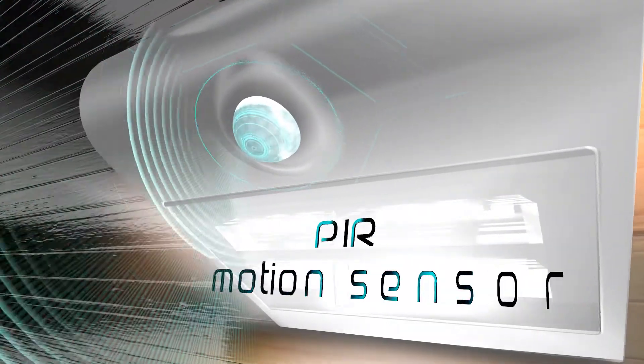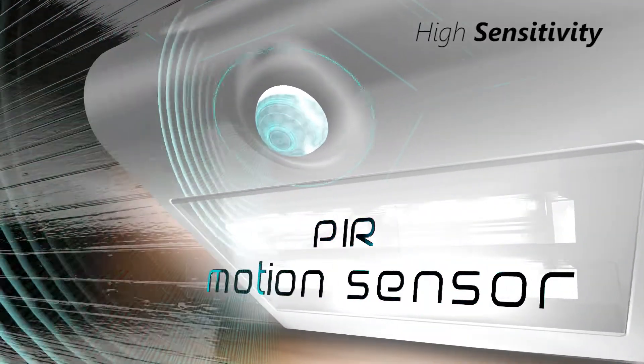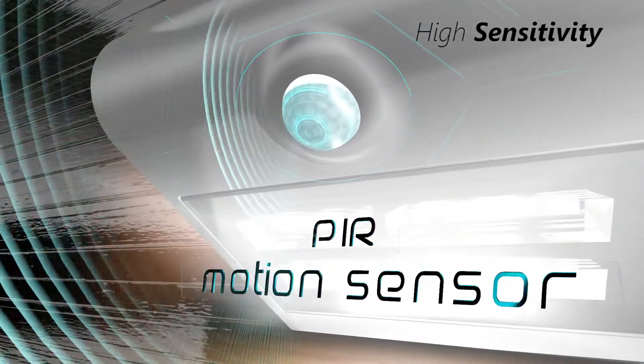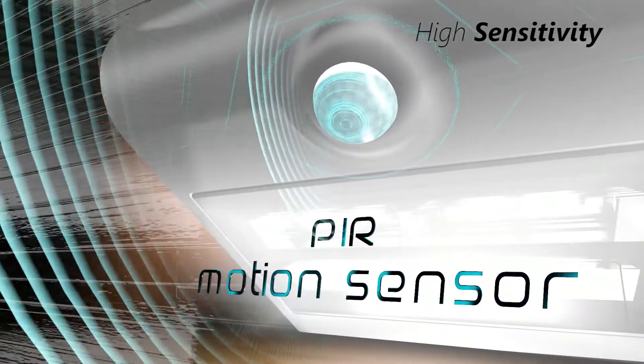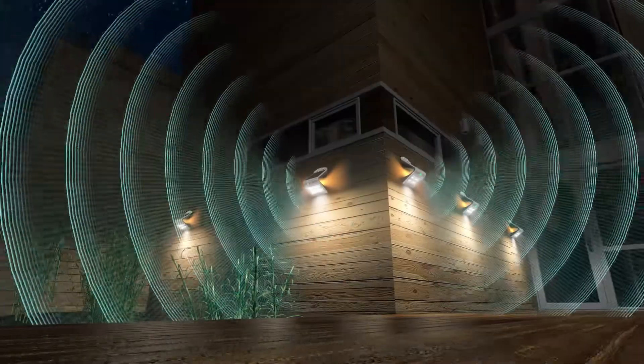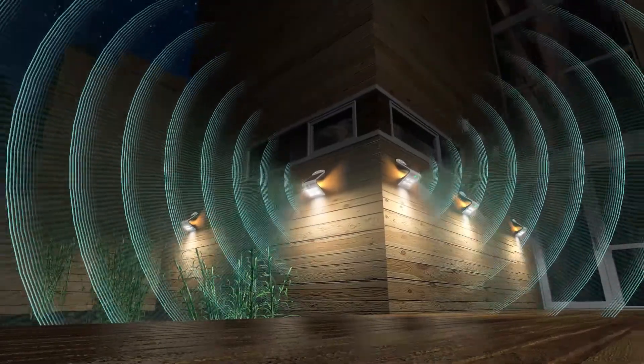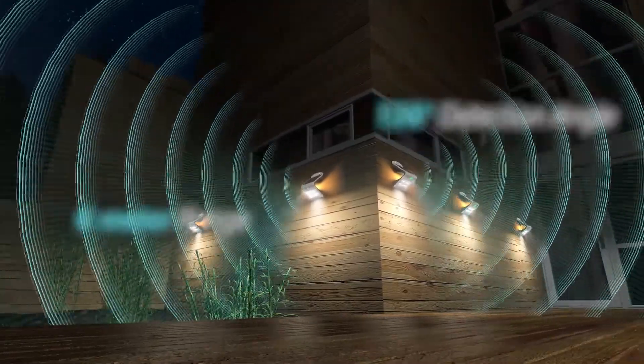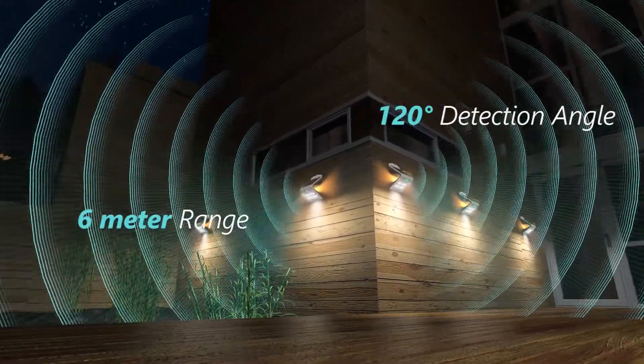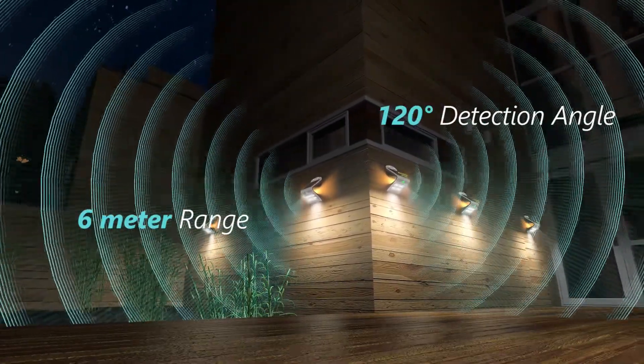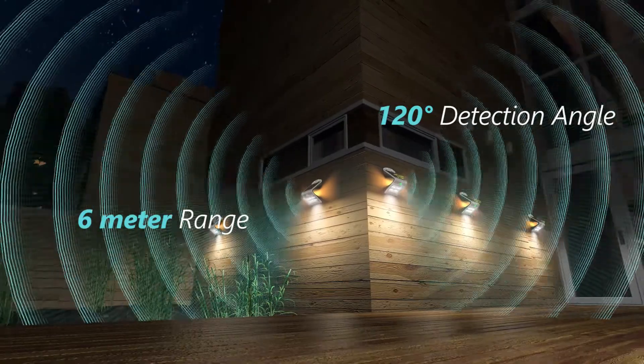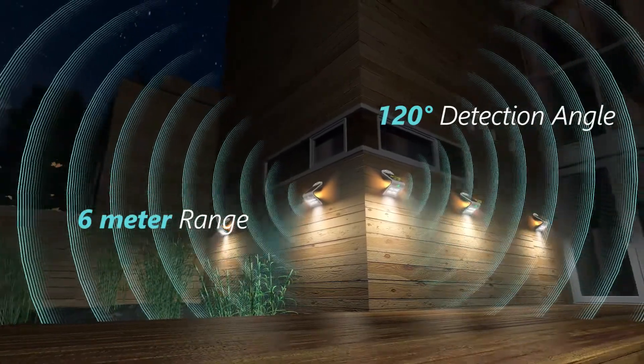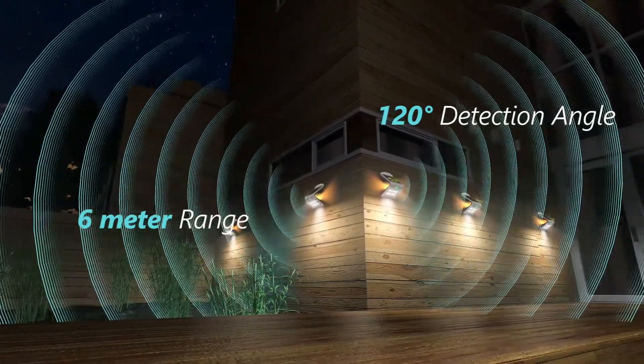SolarSend is also fitted with a PIR motion sensor that detects any motion in a 6-meter range and switches on or brightens the light. This not only increases the light's efficiency but also provides security for your home.